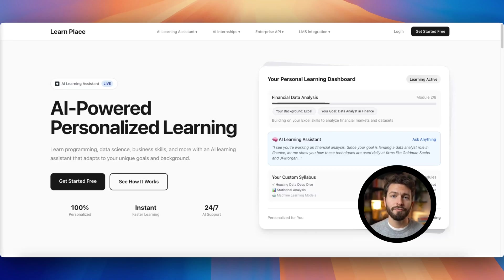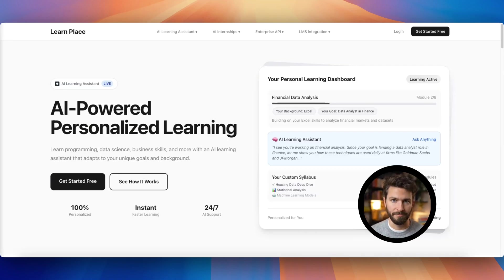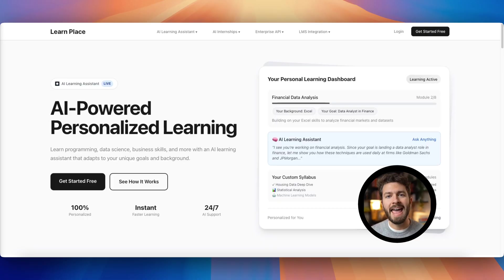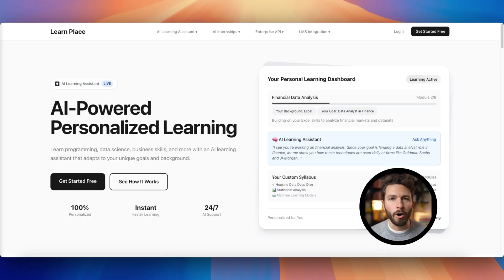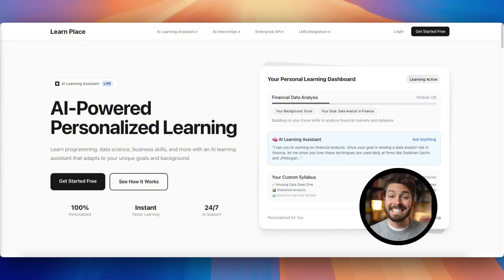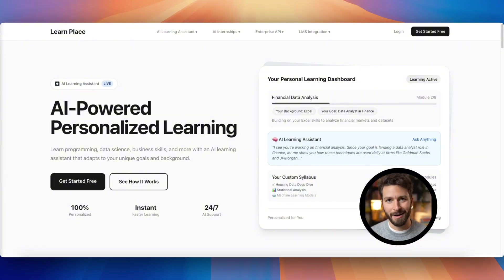LearnPlace is the world's first AI-powered, personalized learning platform. Powered by a custom AI model pipeline, learn programming, data science, business skills, and more with an AI learning assistant that adapts to your unique goals and background.